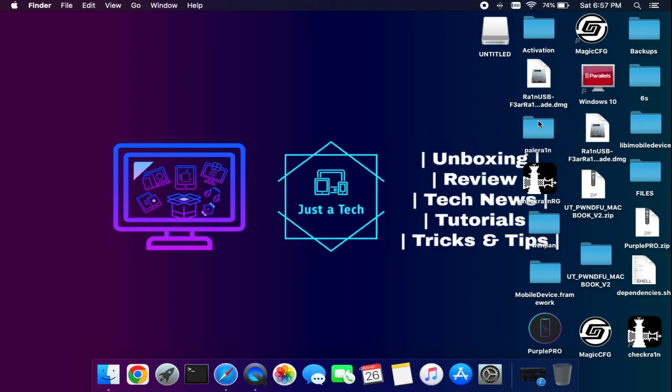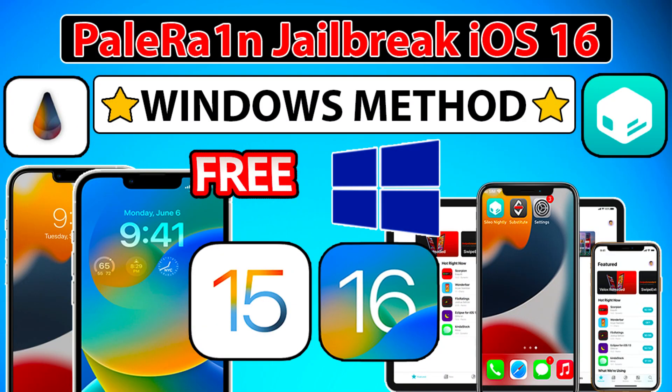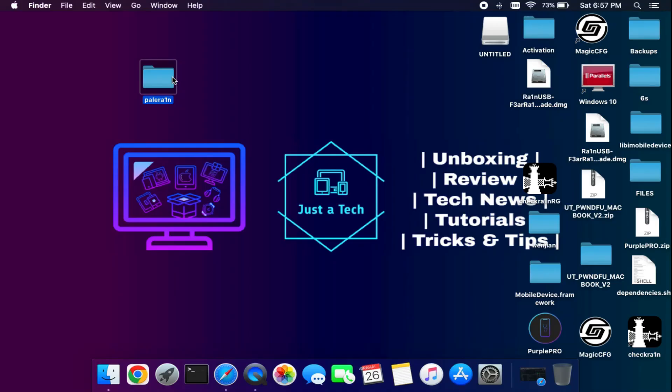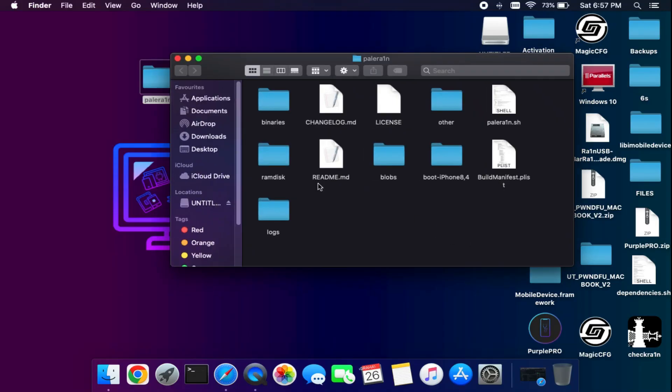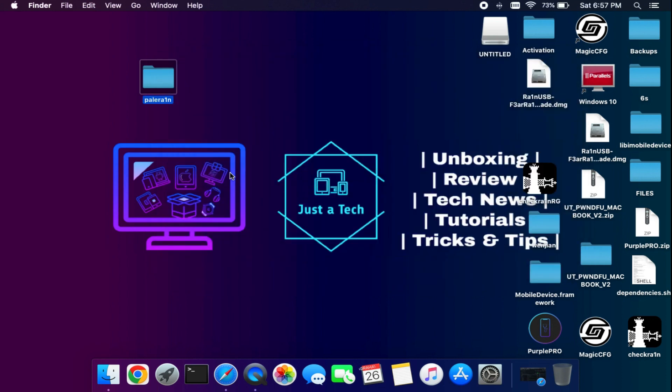For this process I will use a Mac, but if you are a Windows user you can watch the Windows guide linked in the description, which will help you install from Windows as well.